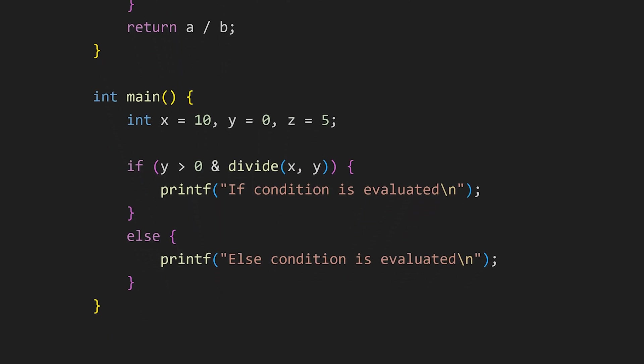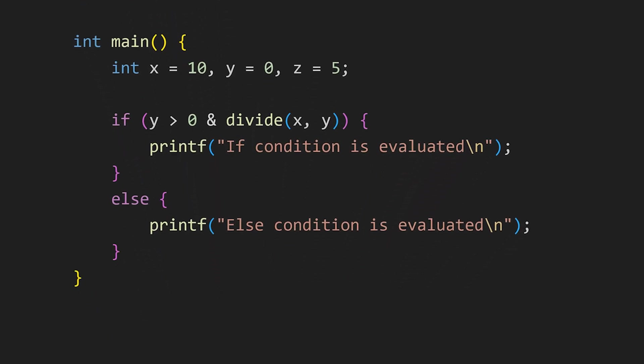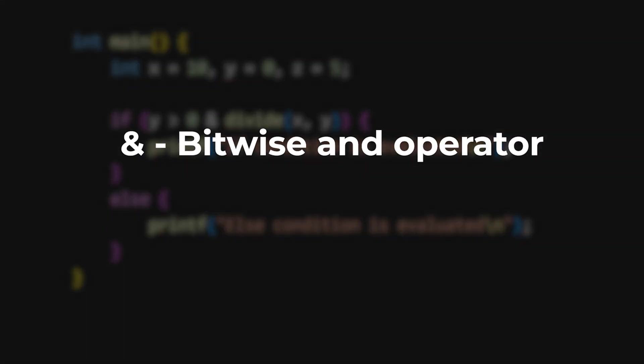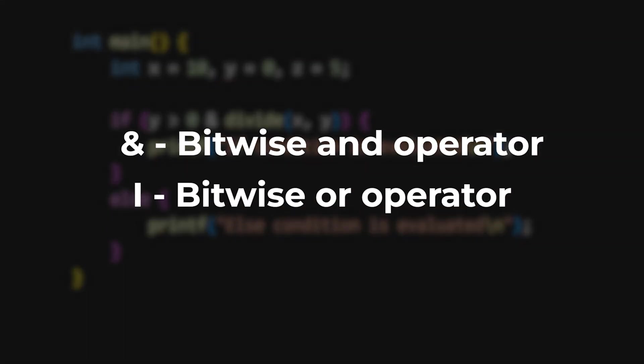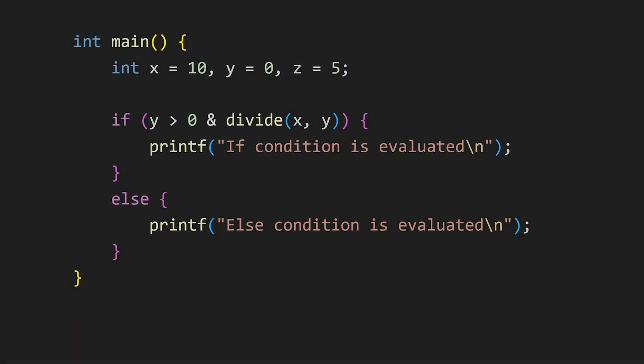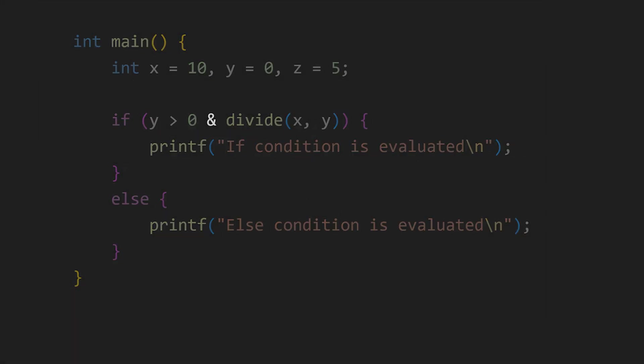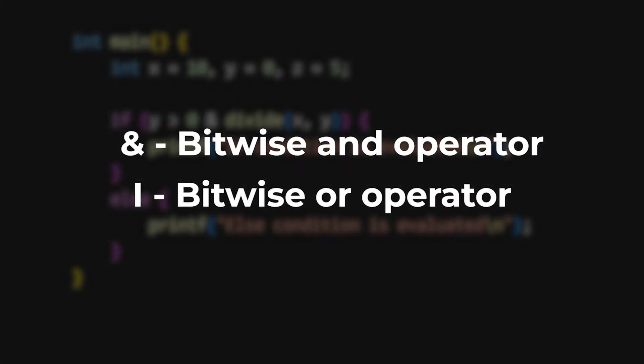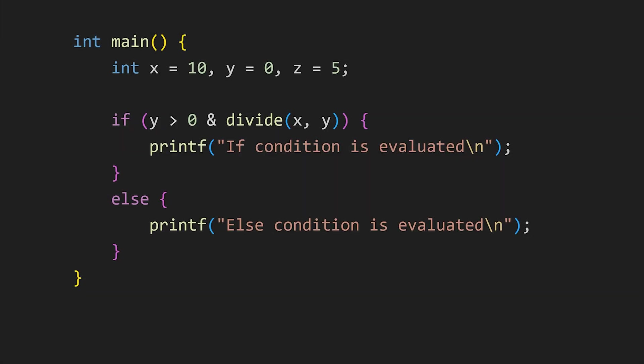We have short circuit operators. In C, I have noticed that many people often confuse the and operator and the or operator with logical operators when using them in statements like this, which is incorrect. These are bitwise operators. When we use bitwise operators, no matter whether the first condition is true or false, all the conditions are evaluated.